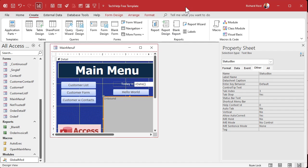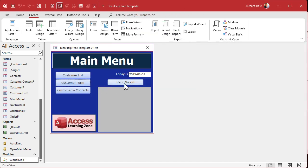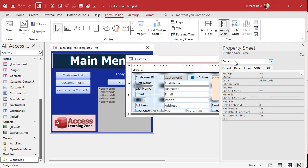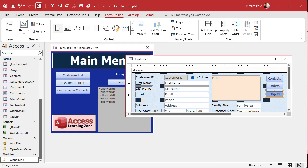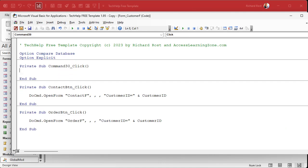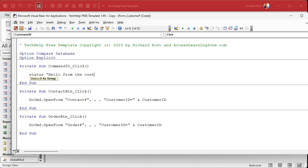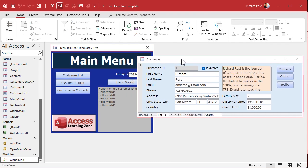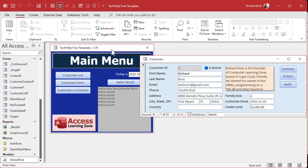Now if I come back and hit my button, it still works, because the button is calling status but status is now in the global module and it knows to use this box. Now if I go to a different form — say I want to put a button on the customer form to do the same thing — I'll copy one of the buttons, paste it, right click, build event. Here I'm going to say Status "Hello from the customer form". Debug compile. Come back out, close it, open it, hit the hello button — and there it goes. You can see it in the background. Like I said, don't cover that box.